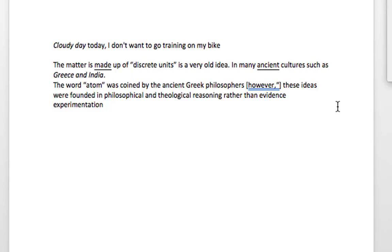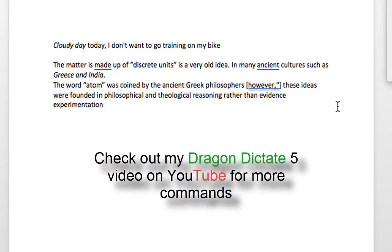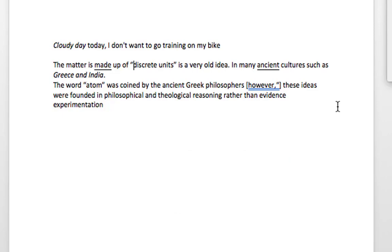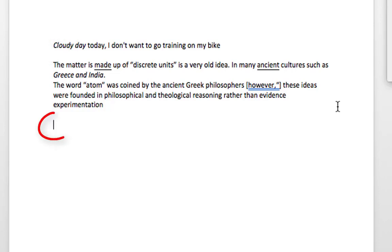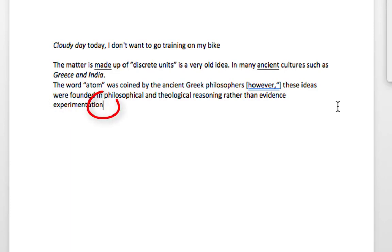Still quite responsive — the accuracy is pretty good considering it hasn't learned my voice yet. To move the cursor around it's the same as Dragon Dictate 5; I've done a video tutorial on that and the commands are more or less the same. Wake up. Go to beginning. Go to end. Insert before 'experimentation'. Insert after 'experimentation'. Insert before 'coined'. Go to end. Go to sleep.